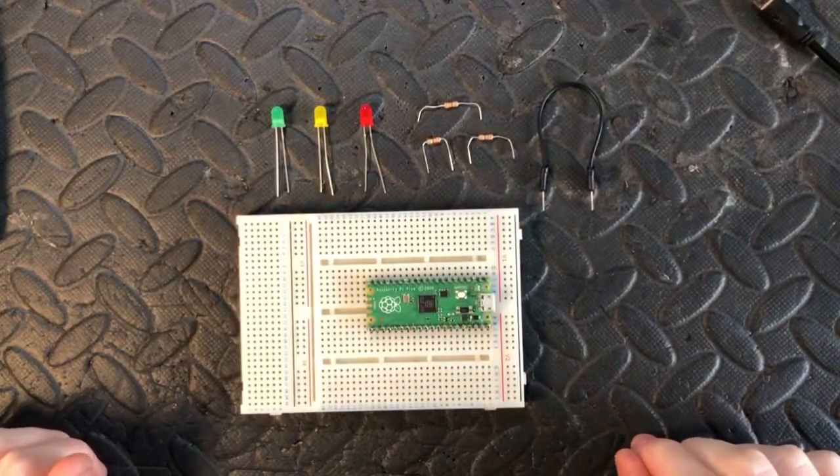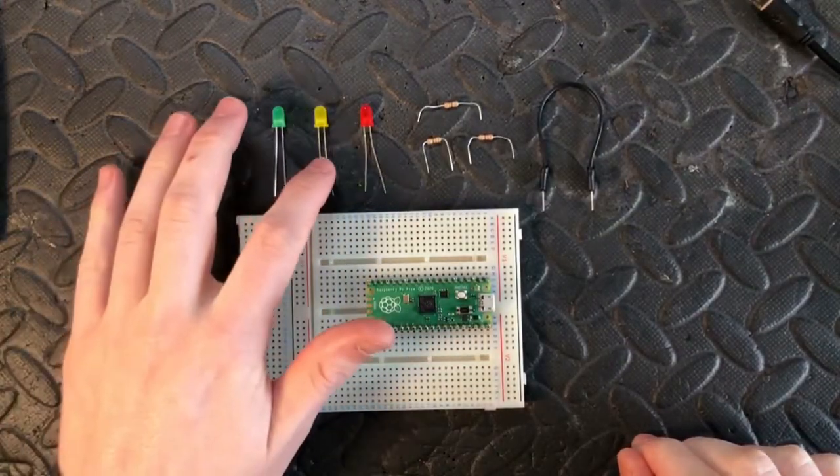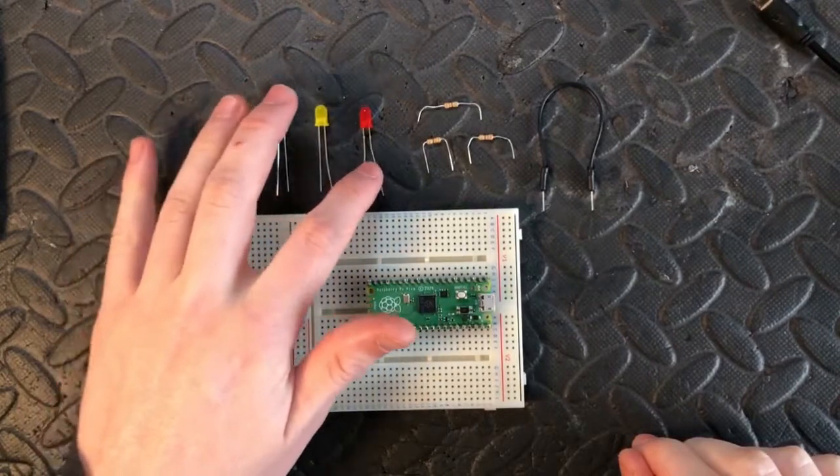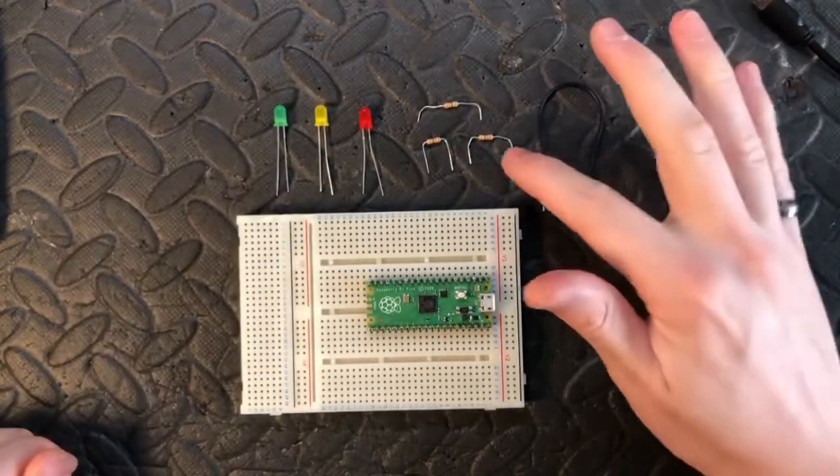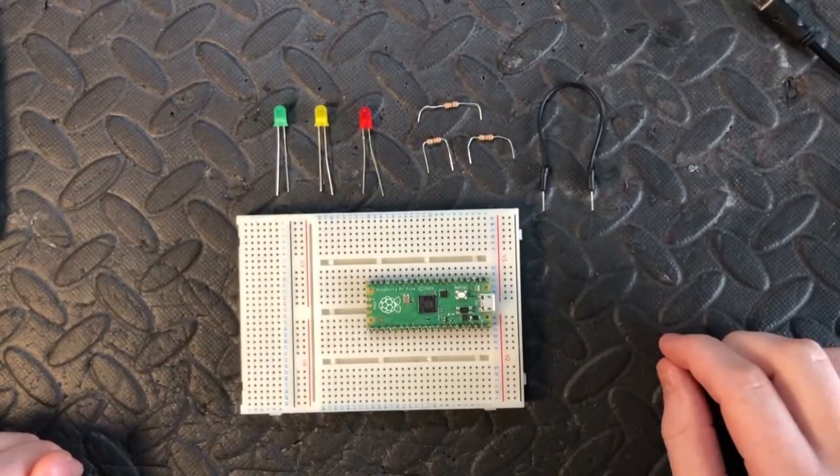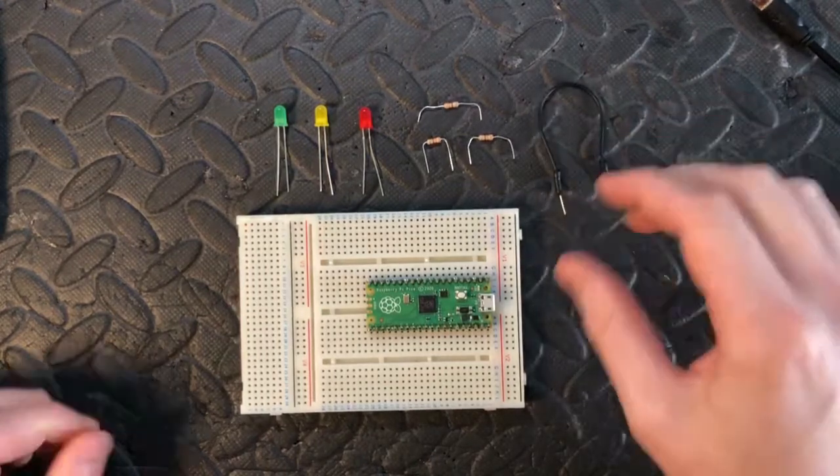Okay, so for this project we're going to need 3 LEDs: 1 green, 1 yellow, 1 red. 3 resistors at 330 ohms, 1 wire,